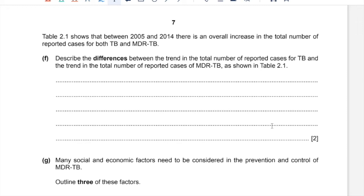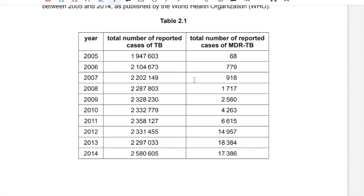Part F: Describe the differences between the trends in total reported cases of TB and MDR TB as shown in Table 2.1. The general trend is an increase in number of cases for both. Taking a closer look, while there is a general increase in MDR TB cases, the number of TB cases decreased from 2011 to 2013, from 2,358,000 to 297,000. The second difference is that MDR TB cases increase at a much greater rate than TB cases.